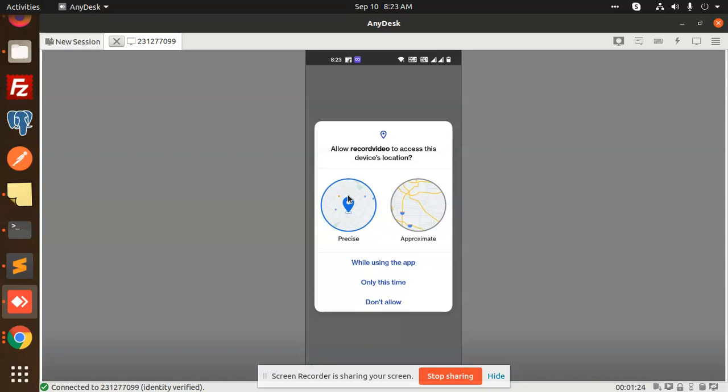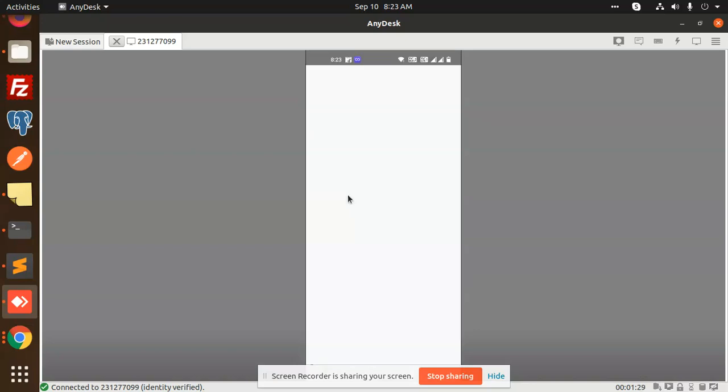This is 'Allow Recorder to access device location.' I'm going to allow while using this app. And here you can see that when I try to allow access to Maps, the map view is not showing. Let me check.